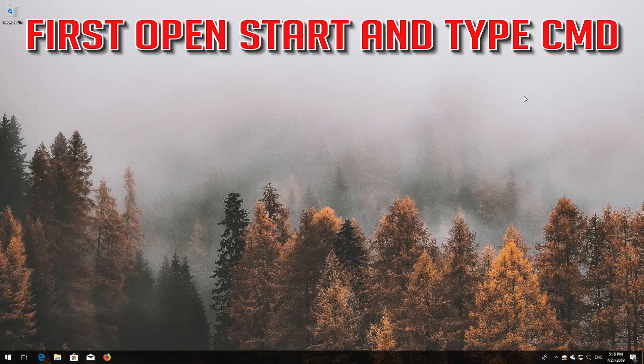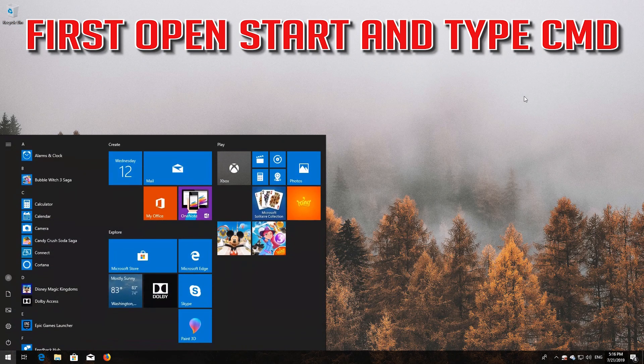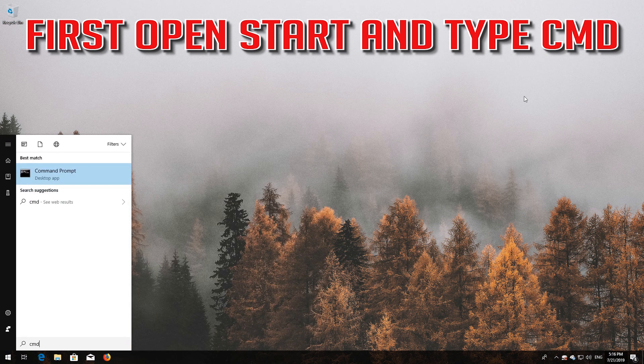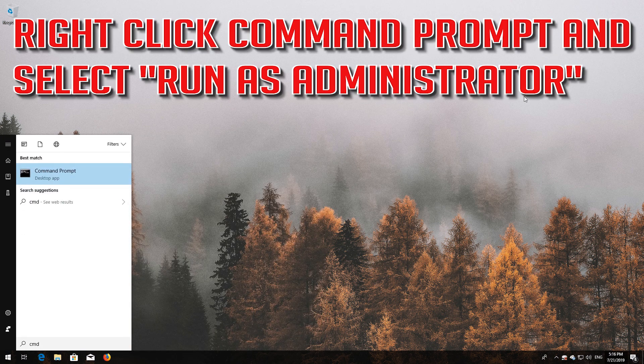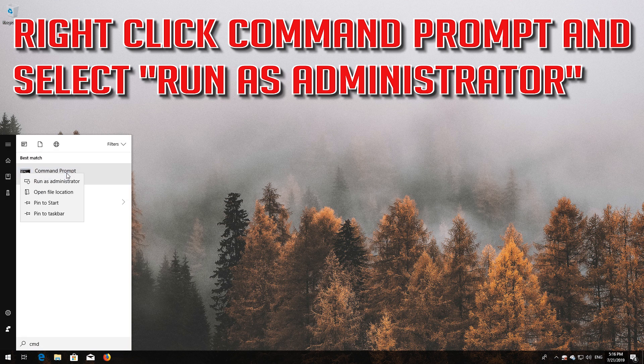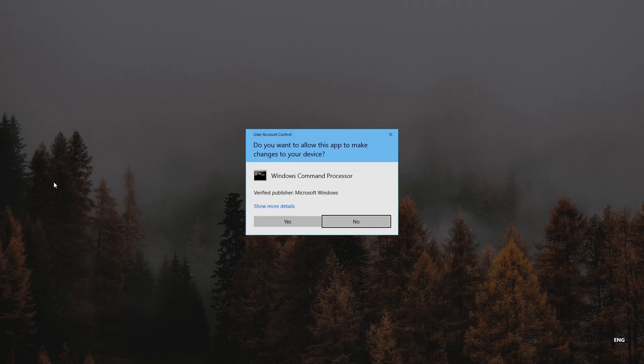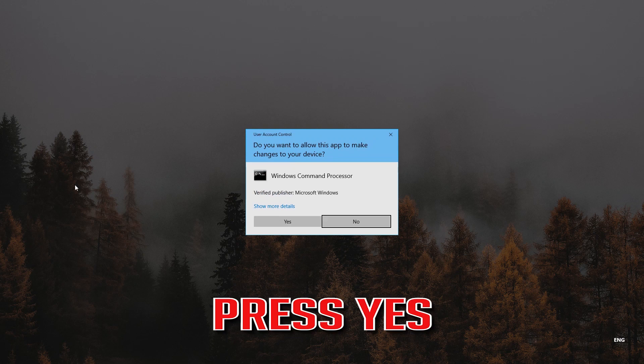If that didn't work, first open Start and type CMD. Right-click Command Prompt and select Run as Administrator. Press Yes.